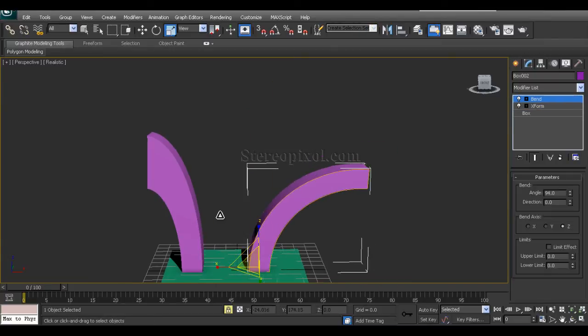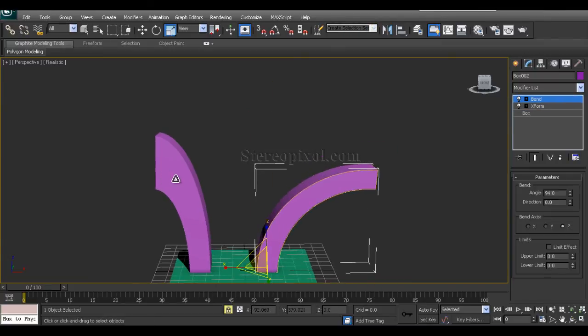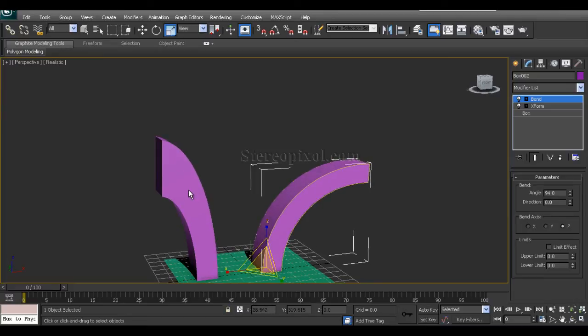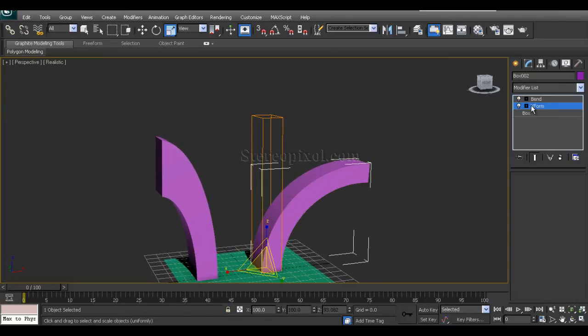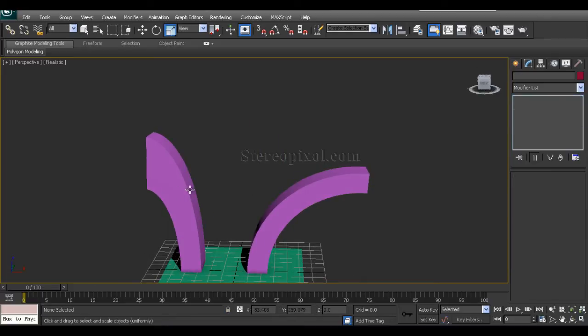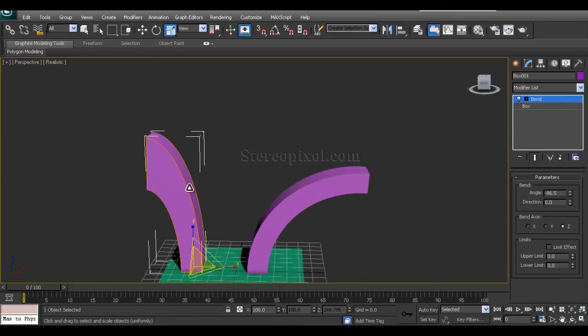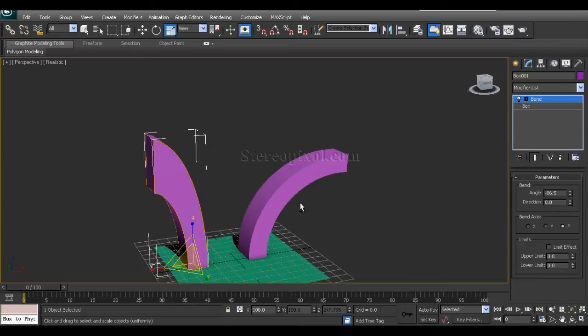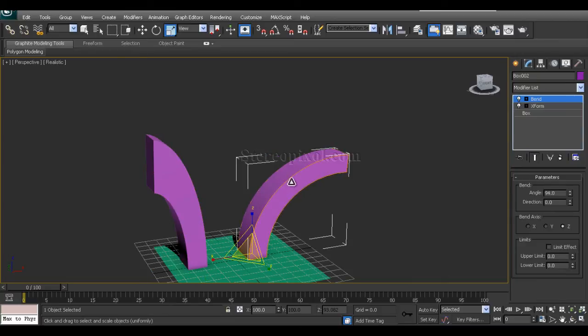Which is not actually happening over here. So that's how we can bypass the scale value of any object after using the modifier in the modifier stack.